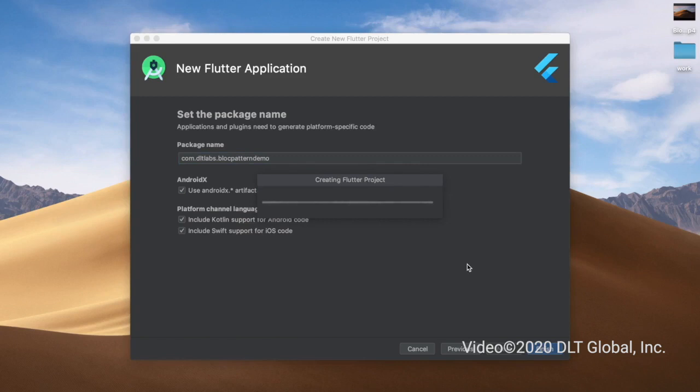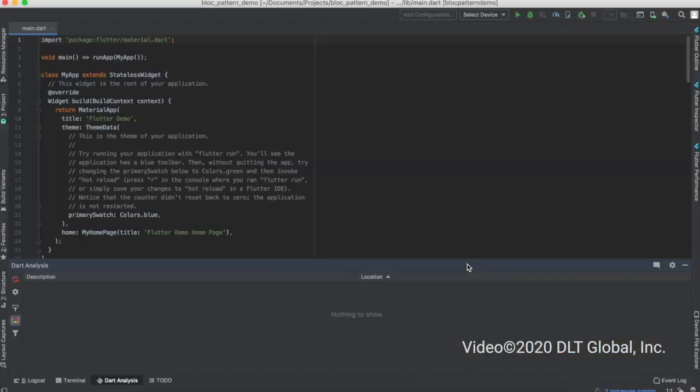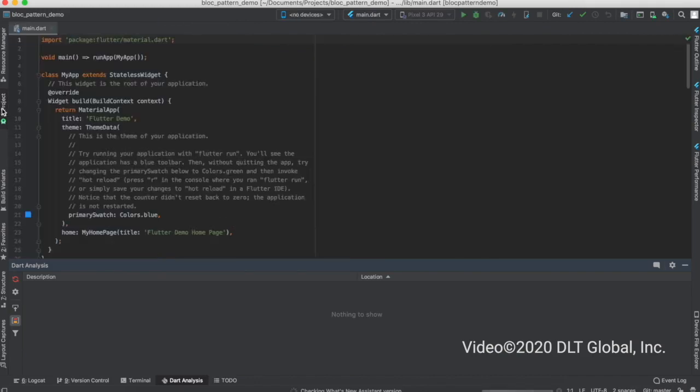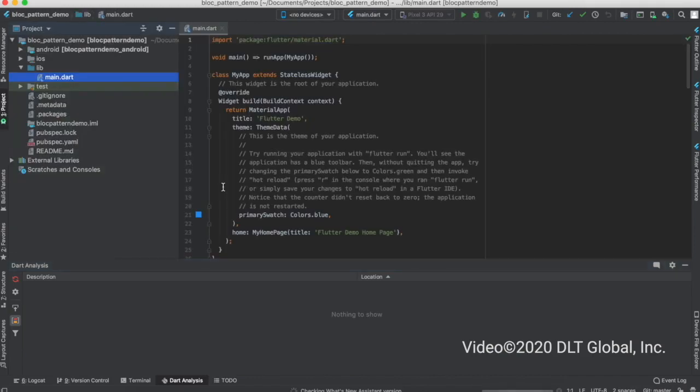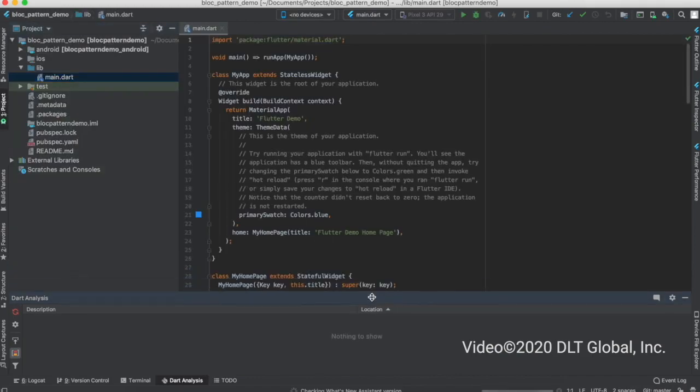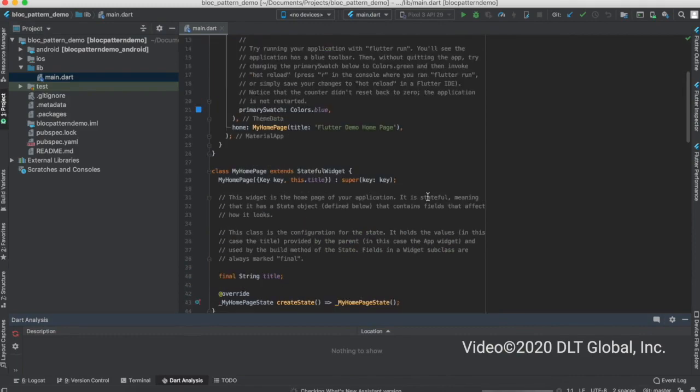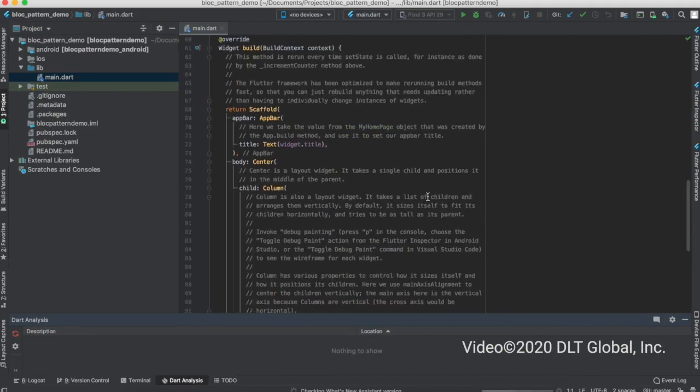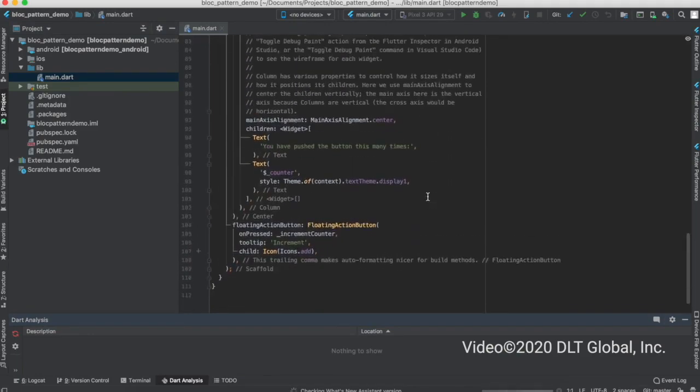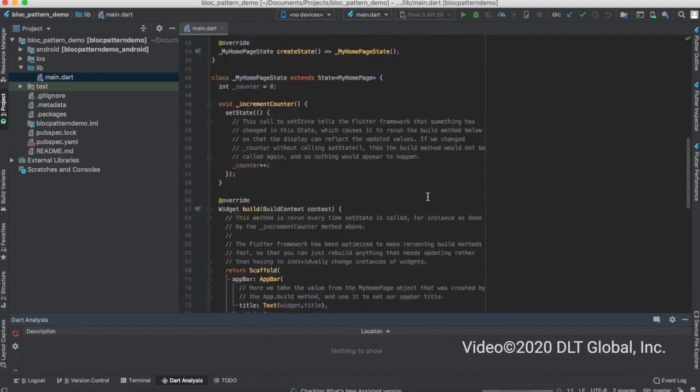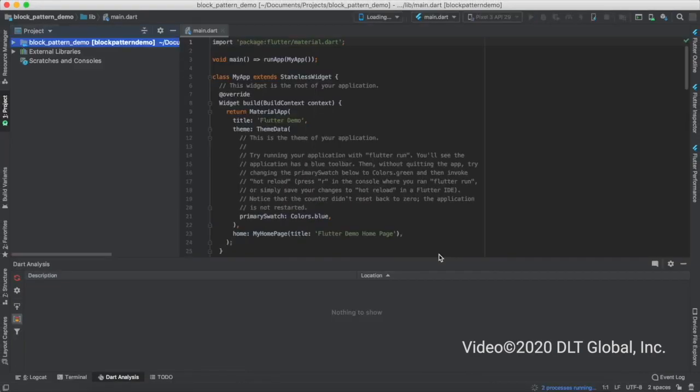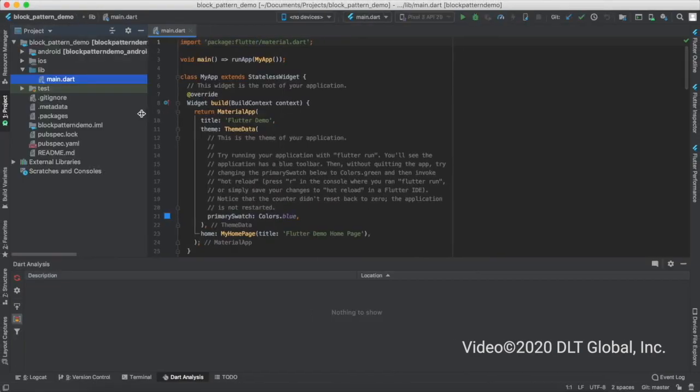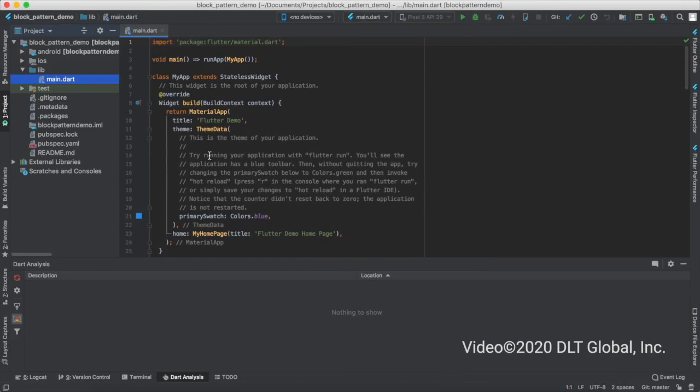I'm using Android Studio for developing my Flutter apps. Usually developers use VS Code to develop Flutter apps. It's up to you, it's up to the developers' preferences and comfort which IDE they like. I'm comfortable with Android Studio, that's why I'm using it.